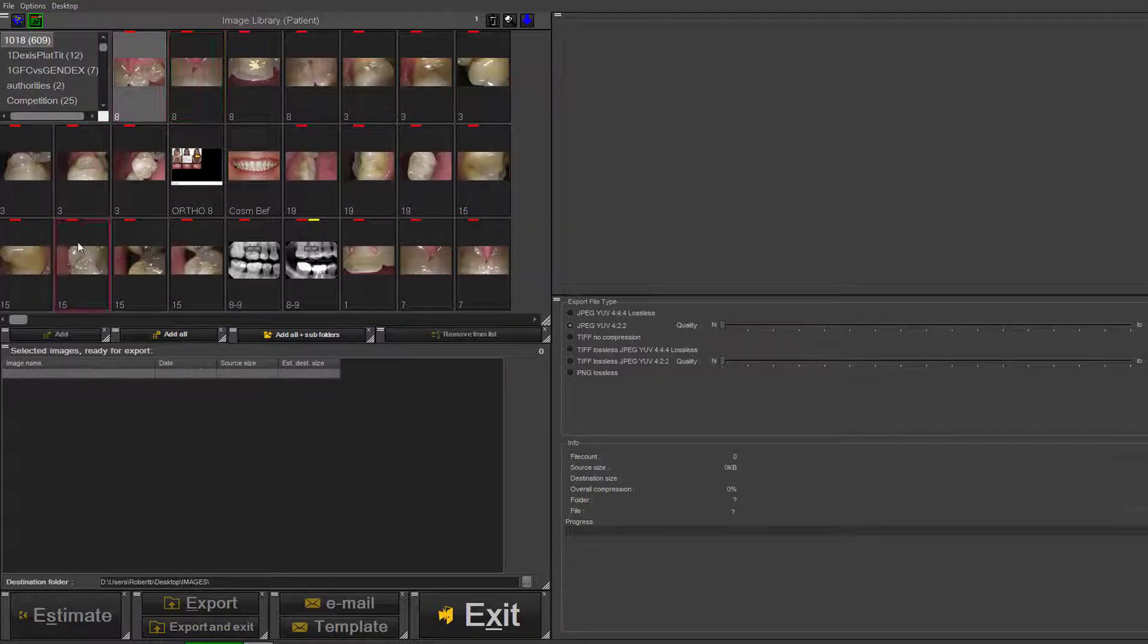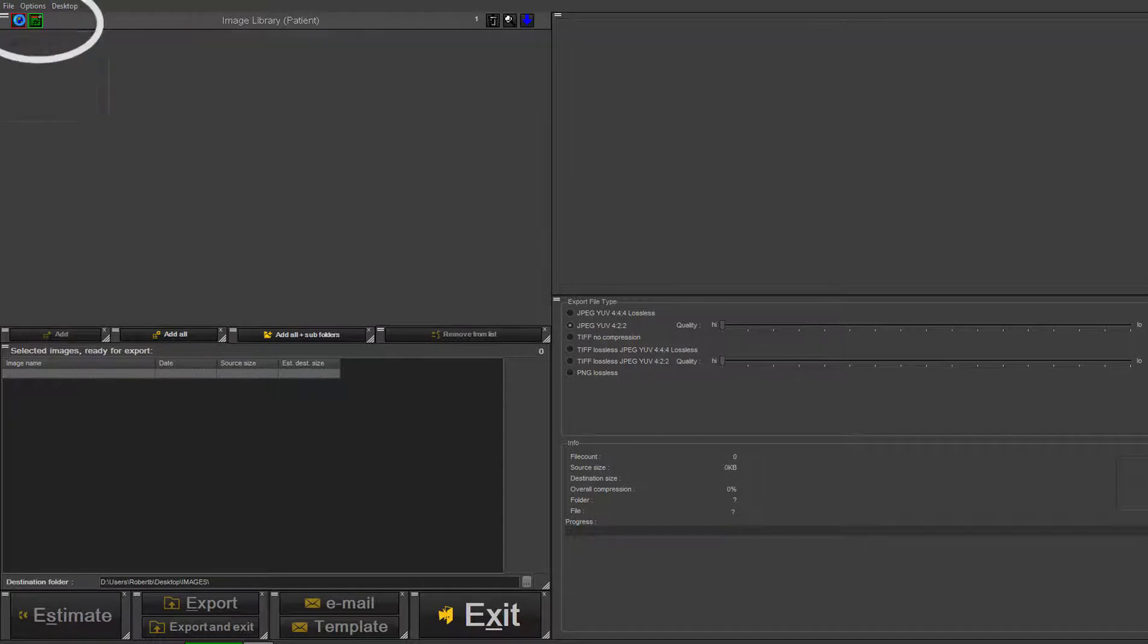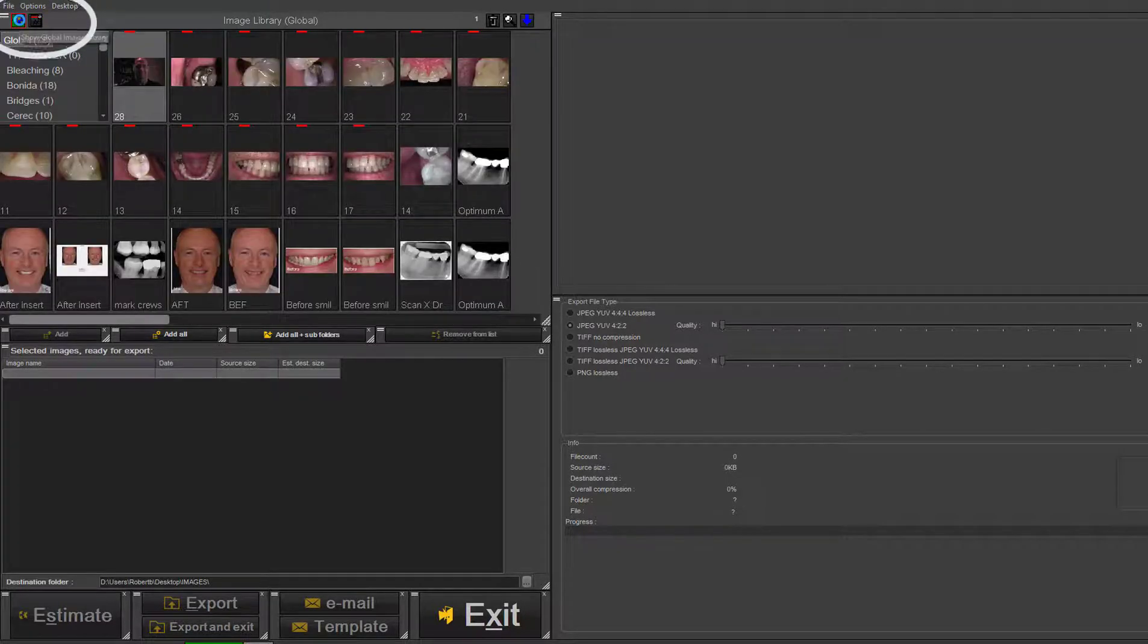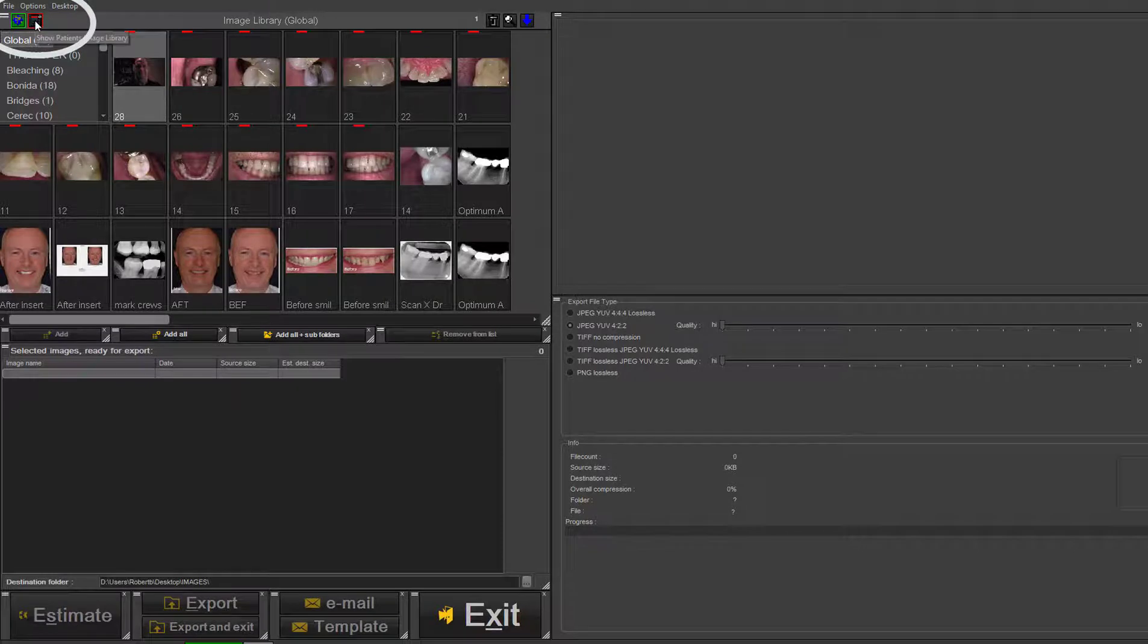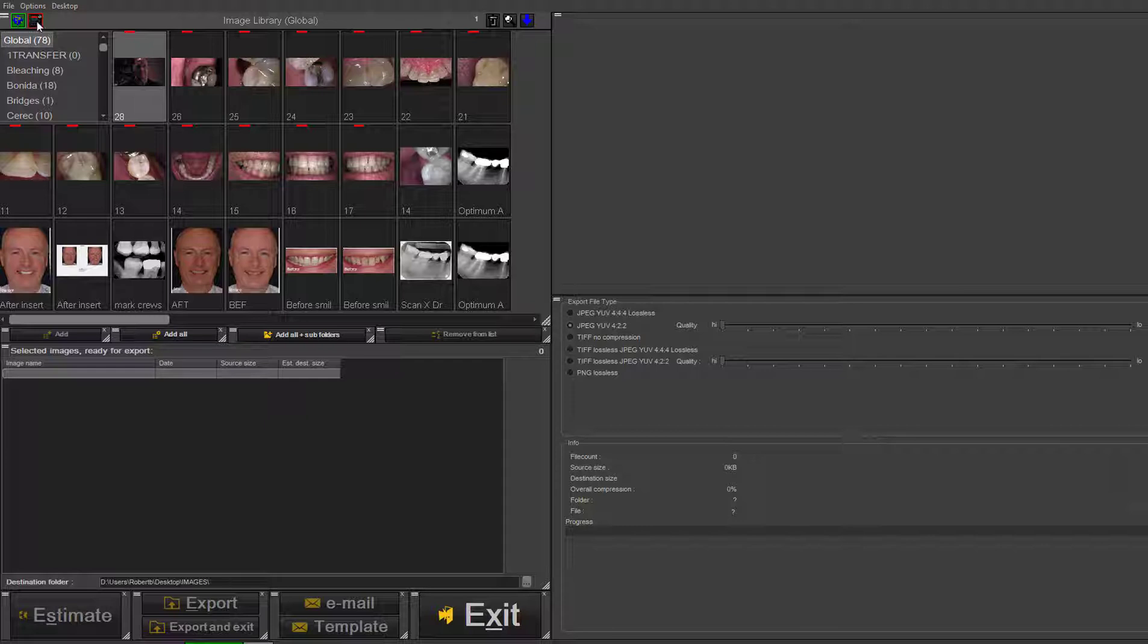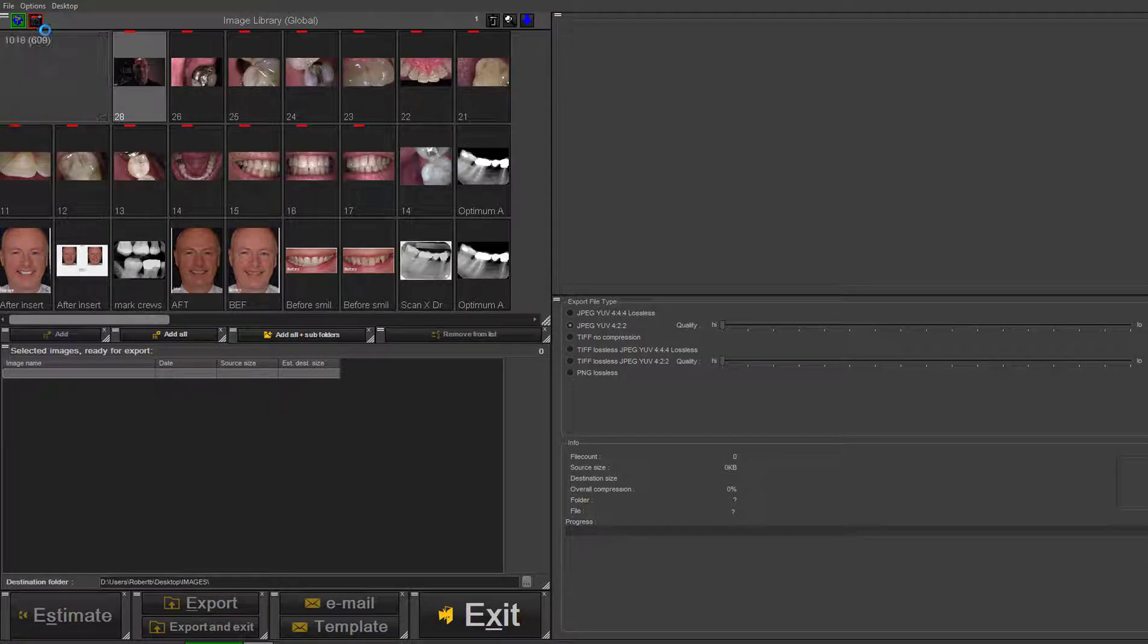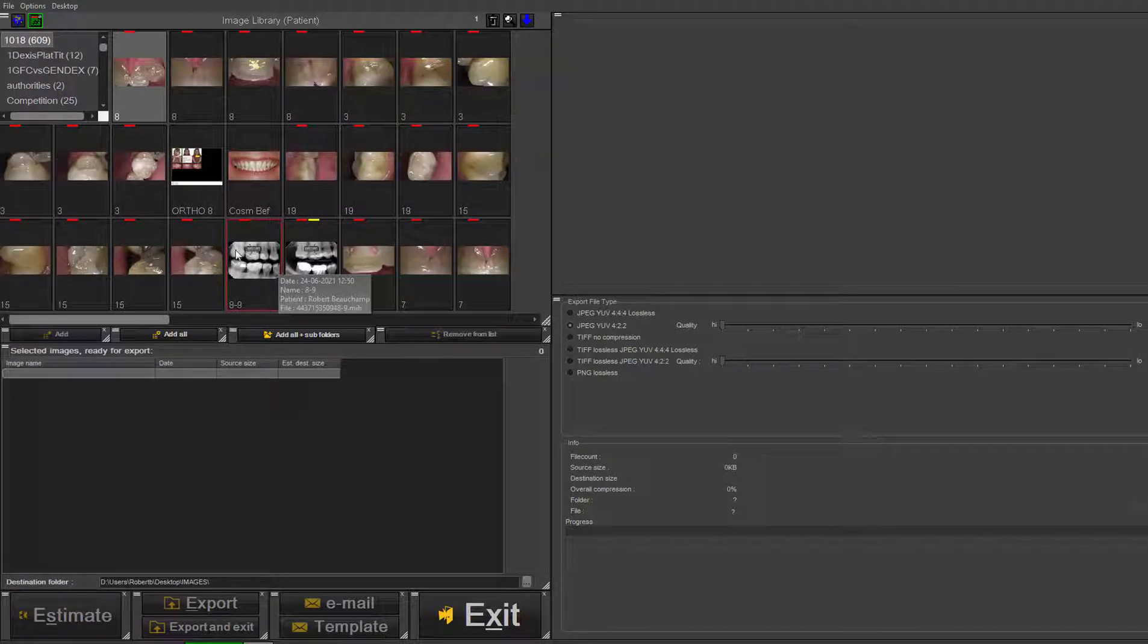You also have access to your global library if you want access to whatever you've decided will go in your global library and what you've categorized. The hashtag library contains all the images from this particular patient.